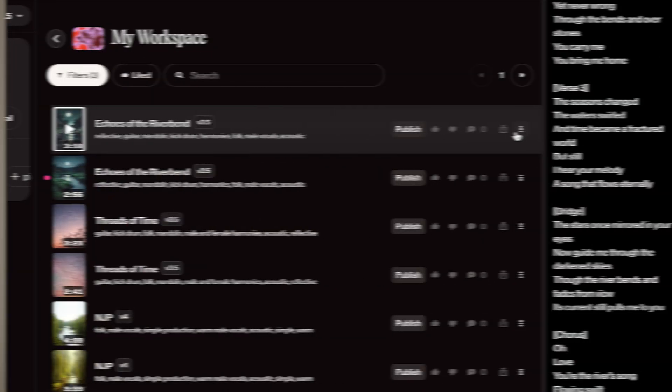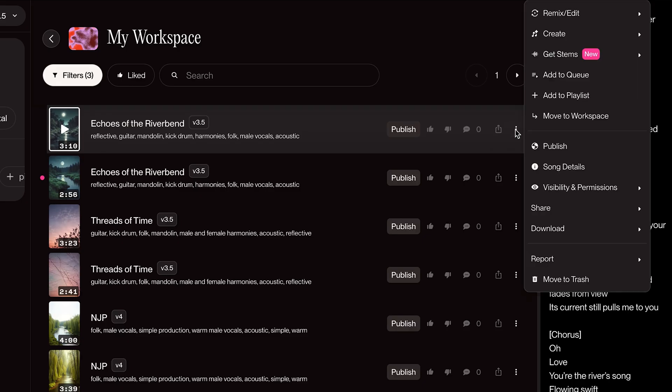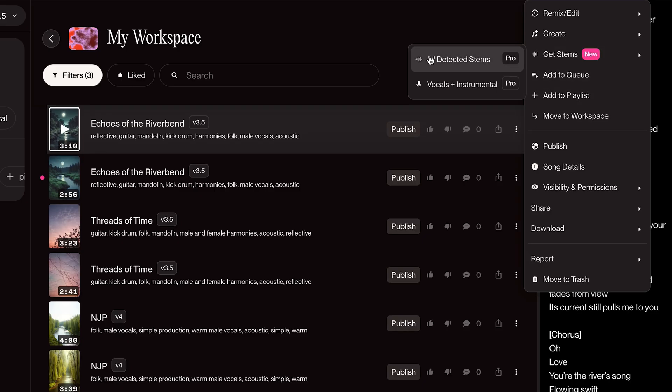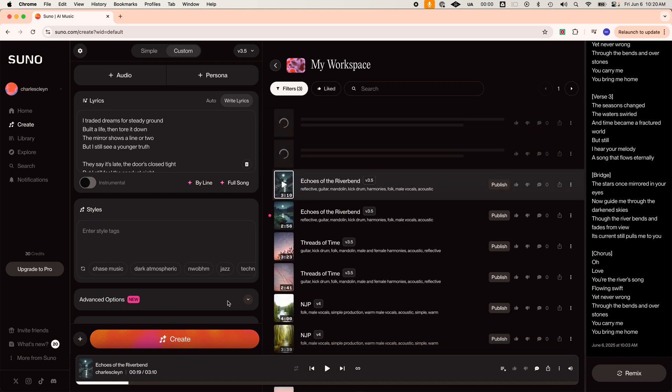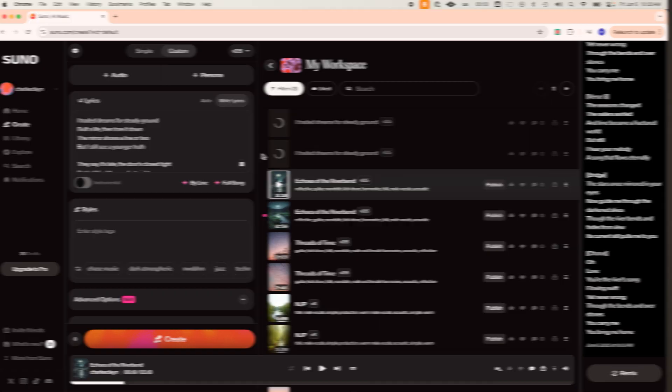Number two, if Suno just nails the production but the vocals aren't quite there yet, just download the instrumental stem and then sing your own version over it. Number three, if you love writing lyrics but just struggle with melodies, input your lyrics and let Suno generate a melody and track around them. Then just tweak from there.